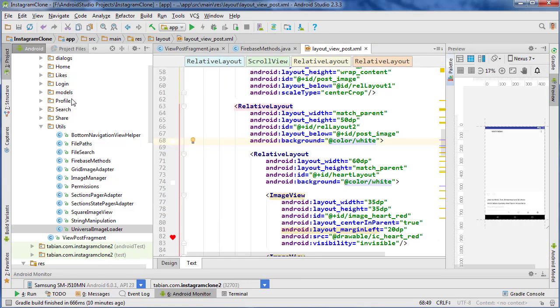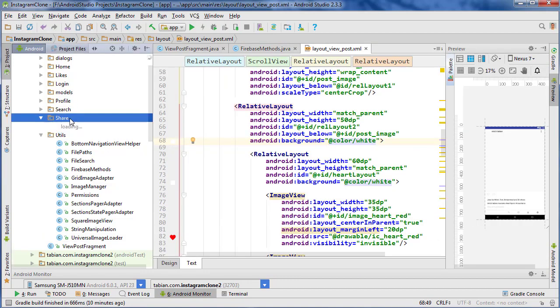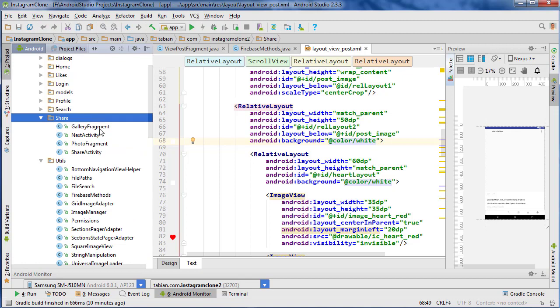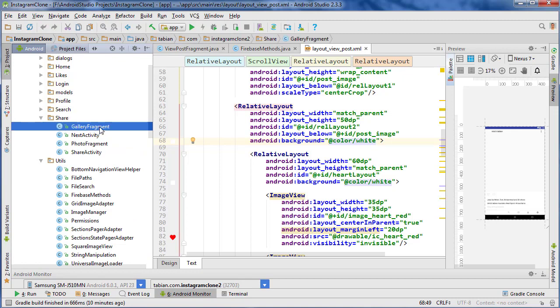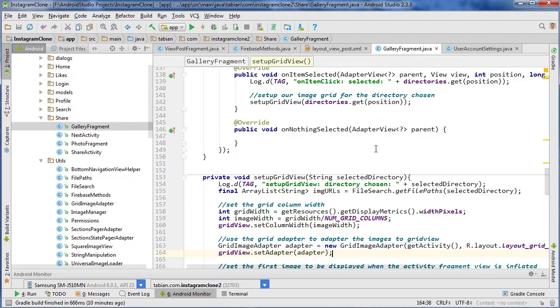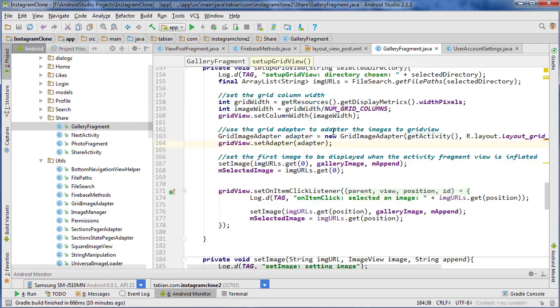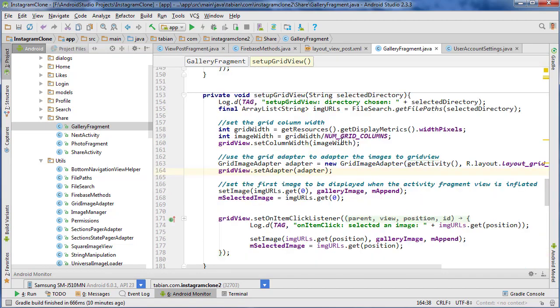Now let's go to share activity. So go to share and go to gallery fragment and so where we need to do this.